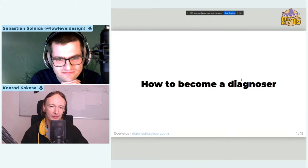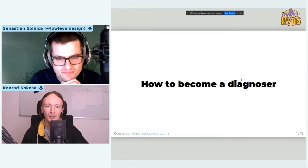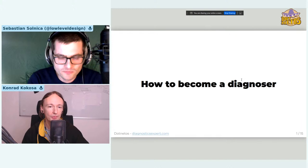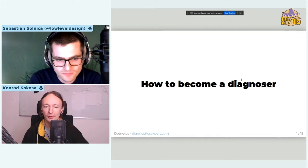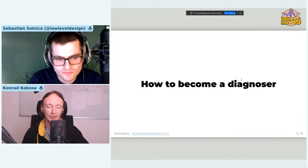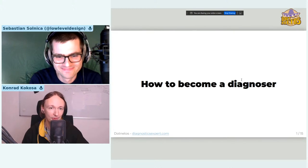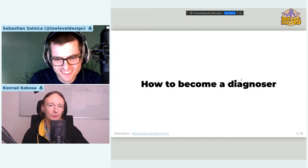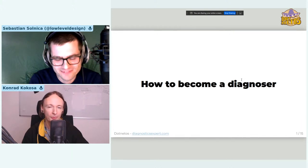Today we are covering the topic of how to become a diagnoser. Sebastian will be talking about that. If you don't know, Sebastian is one of our authors of a course called Diagnostic Expert — the link is there, you can watch it. It's all about diagnostics in .NET. So the question 'how to become a diagnoser' seems like a perfect question for you, Sebastian, from your experience that you've tried to put into the course.